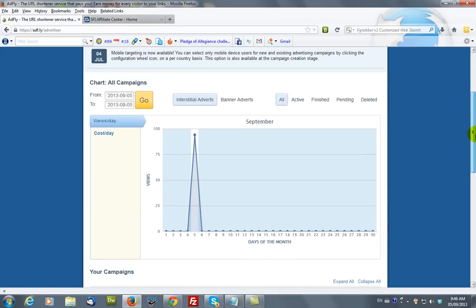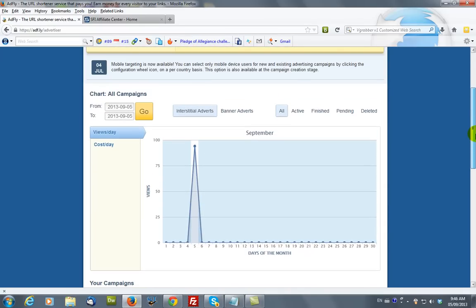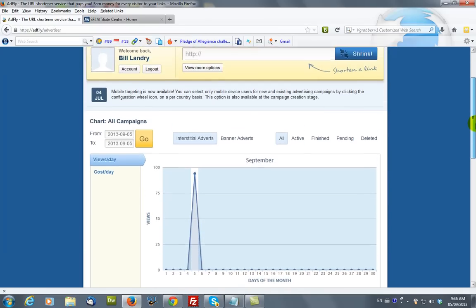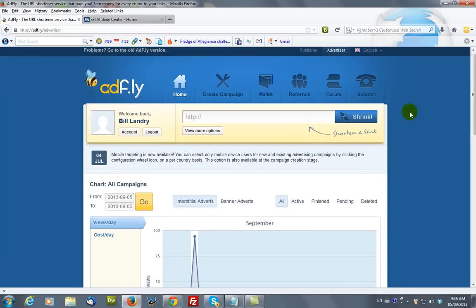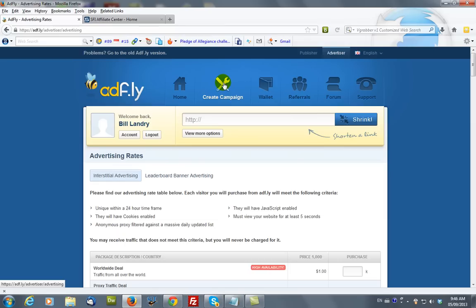Okay. Now, we've already got a campaign running, but we're going to show you how to create one. You would click on this create campaign icon, and it brings up this page.